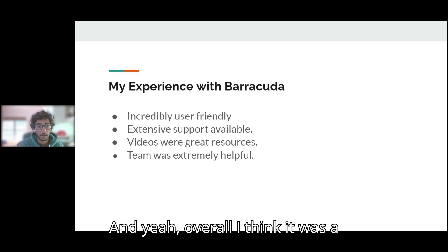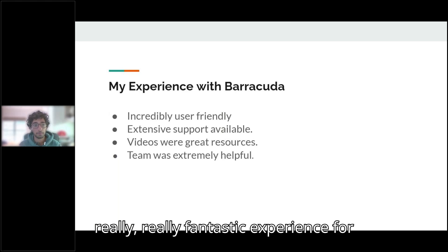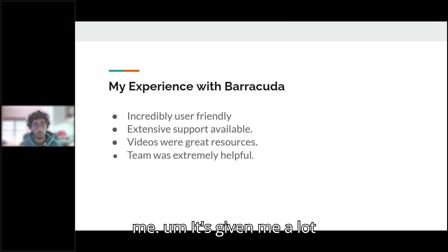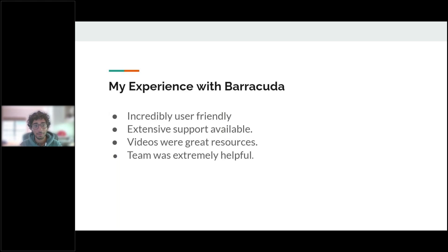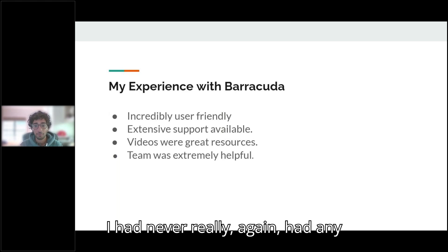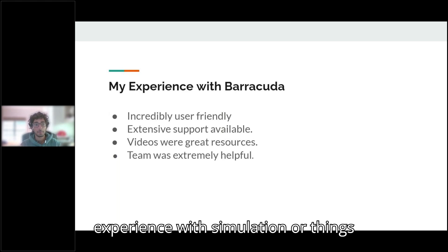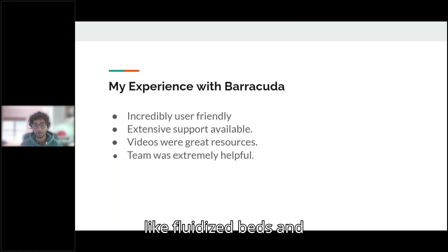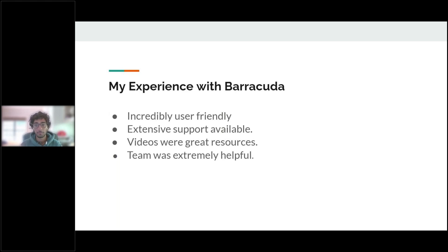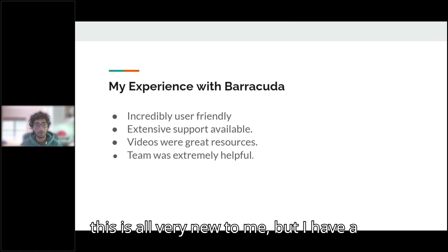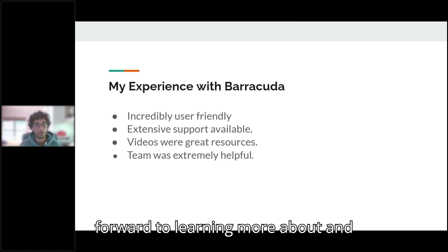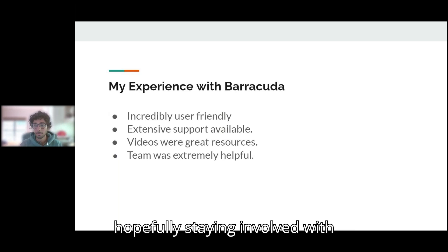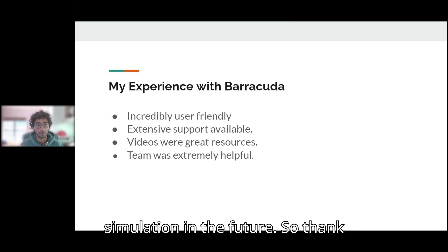And yeah, overall, I think it was a really fantastic experience for me. It's given me a lot to think about in the future. I had never really had any experience with simulation or things like fluidized beds. And this is all very new to me, but I have a lot more to be curious about and look forward to learning more about and hopefully staying involved with simulation in the future.